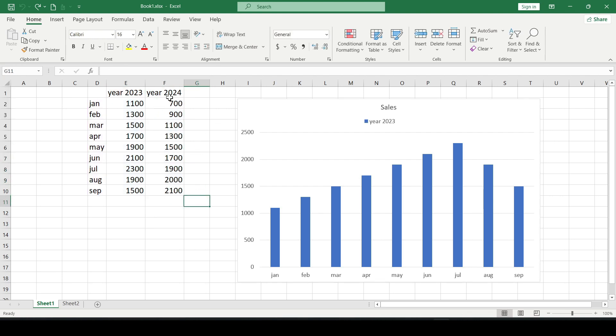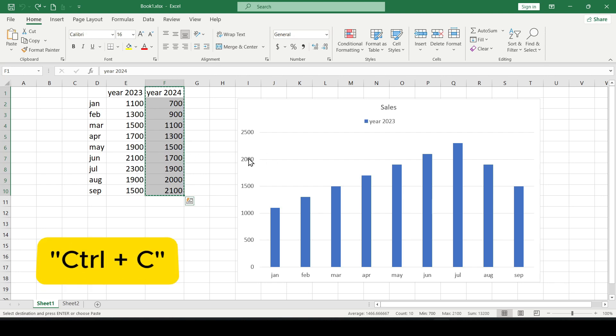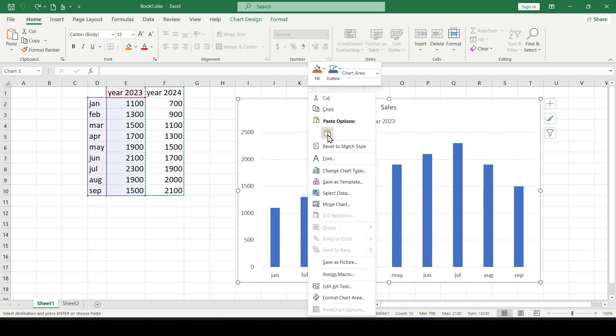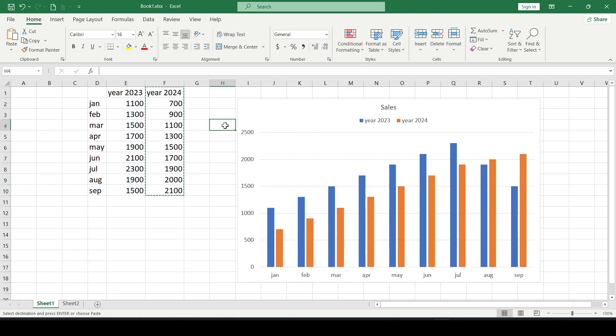To do this we will not recreate a new chart, but simply select a column with new data, copy this data as you like, for example using the keyboard shortcut Ctrl plus C and then right click on the chart and simply paste our data.